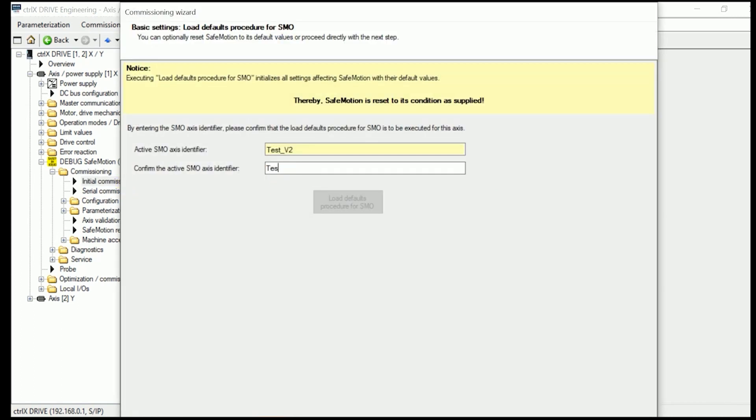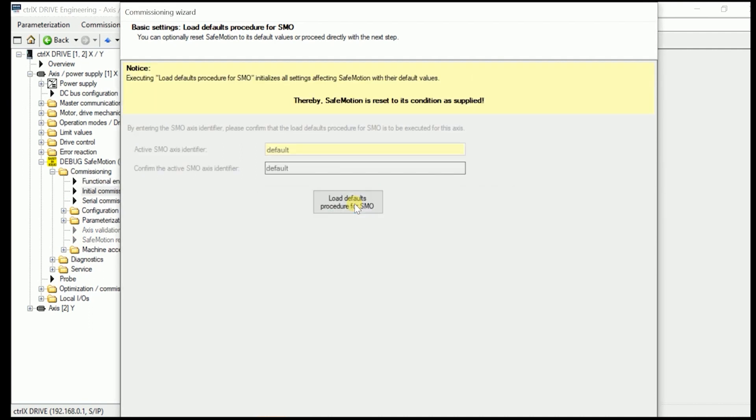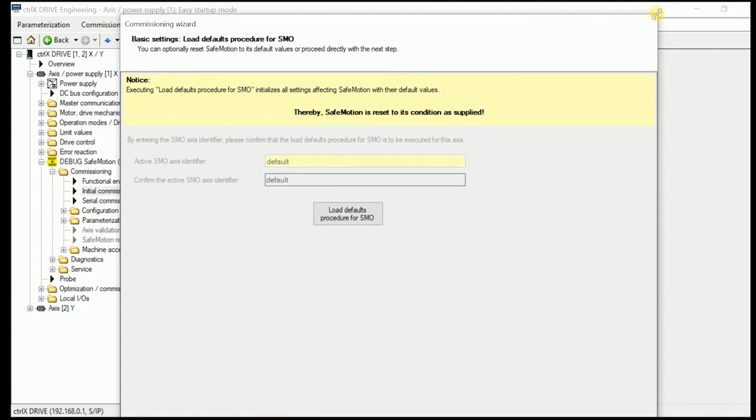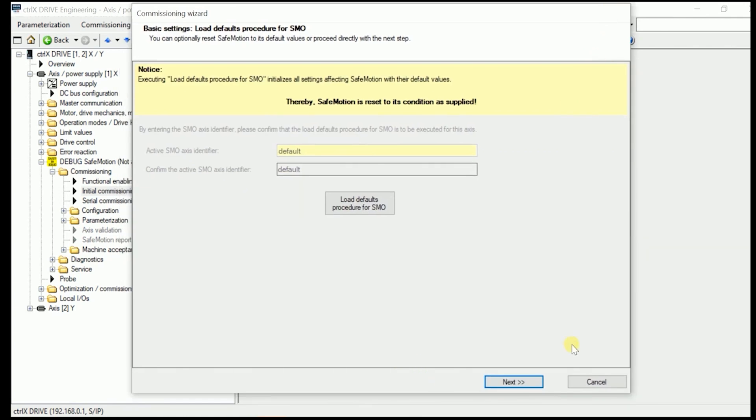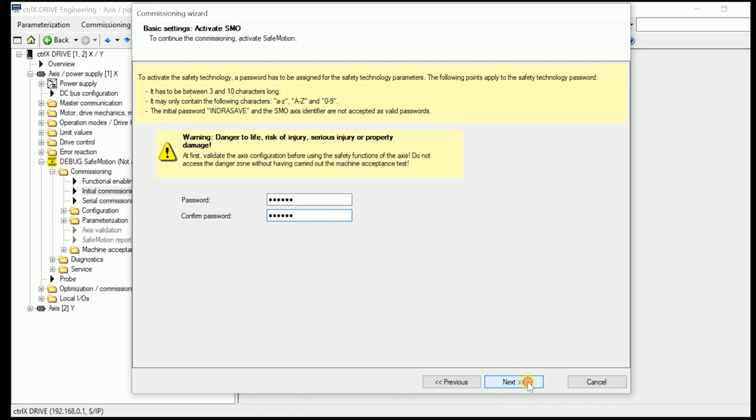First, the system asks us to once again confirm the Safe Motion Axis Identifier, which now means it loads the default settings in here. We go in here next. We need to once again put in a password. We have to remember. We need to confirm it once again.